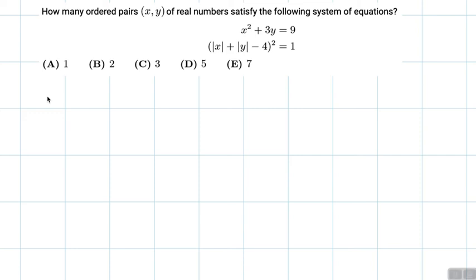How many ordered pairs of real numbers satisfy the following system of equations? Let's start by graphing both of these.